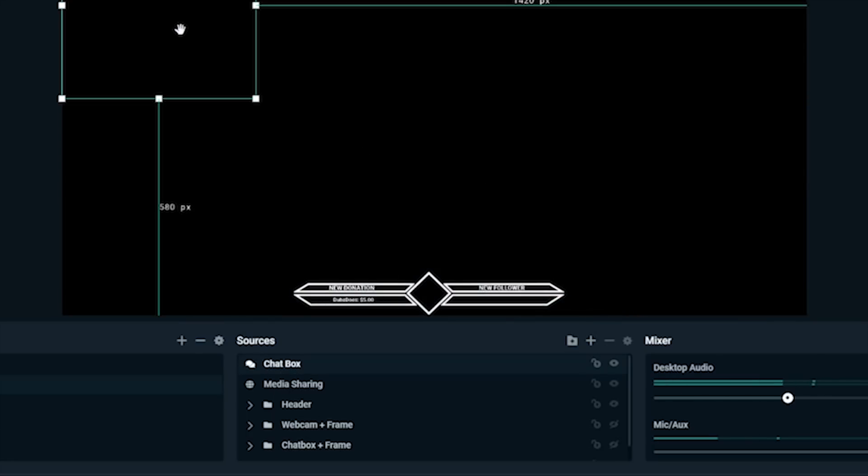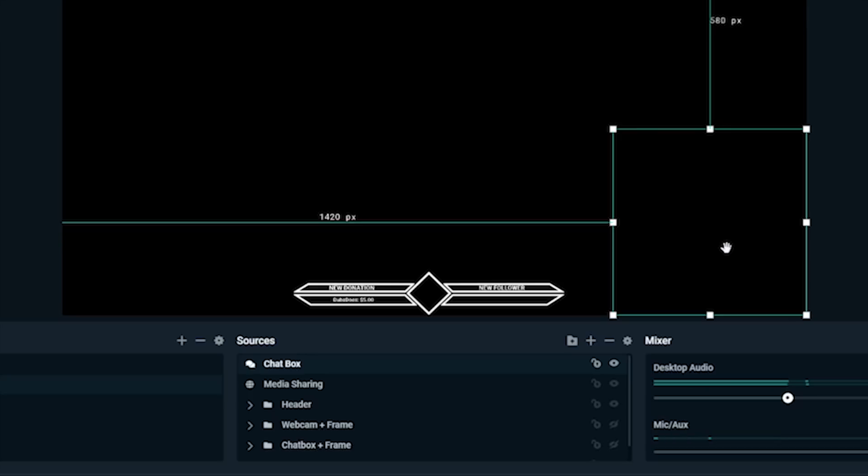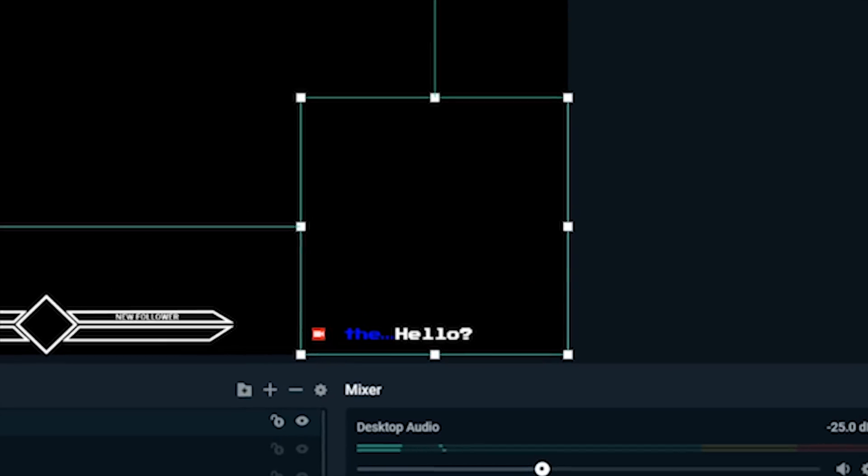Once placed, you can test the chatbox by going into your stream and typing some test messages. They'll appear on the widget in the Streamlabs OBS editor as they would on your stream.